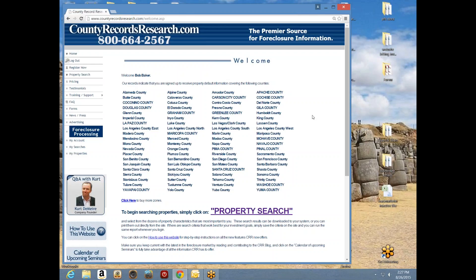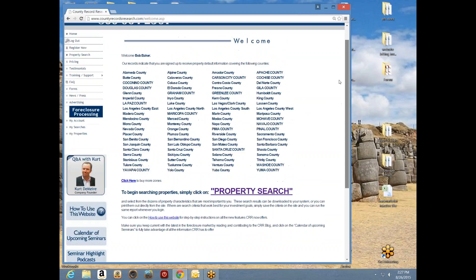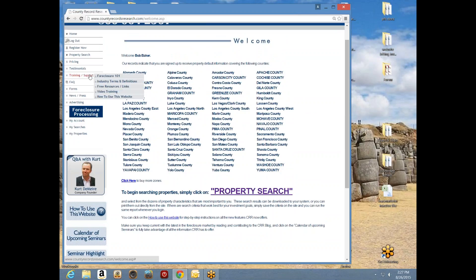Whenever we log into the website we always see the welcome sign — 'Welcome Bob Baker' up at the top. This is our home page. For those of you just joining us, you have your counties shown above, and on the left-hand side we have access to various other pages on the site. We can navigate to sections such as training and support for videos and definitions, and our forms page that allows us to write offers.